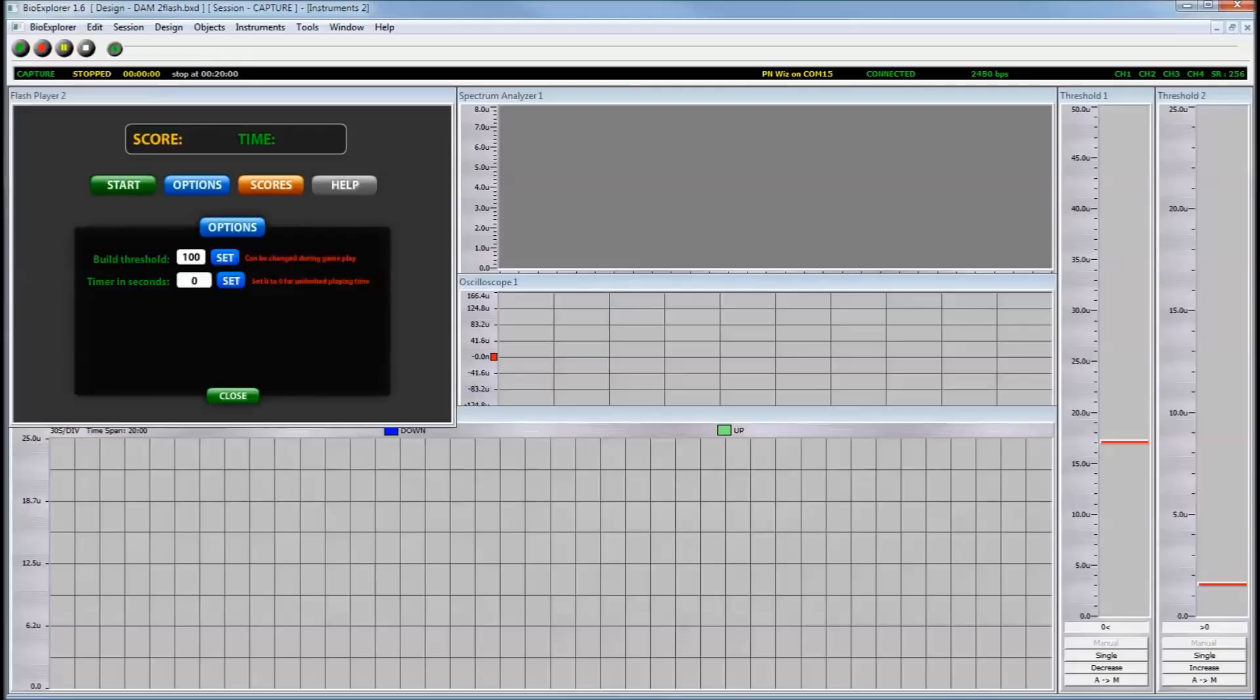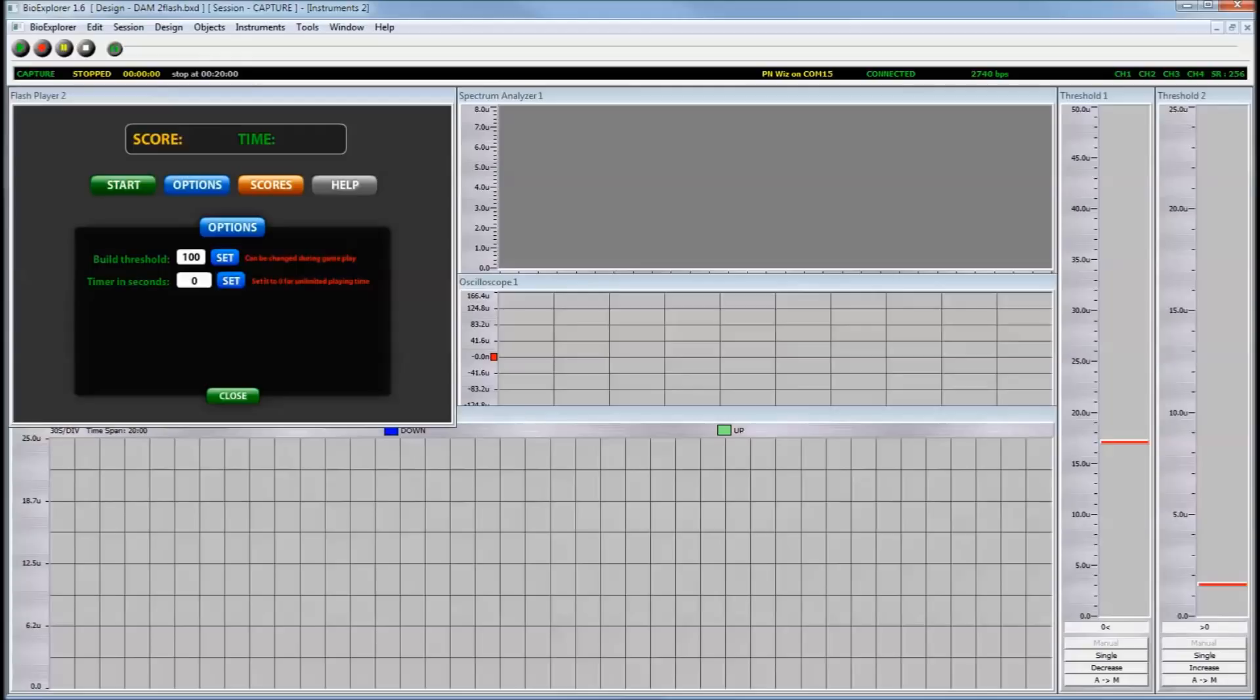The options menu gives you essentially two things that you can set. One of them is the timer. Or you can leave this so that the client plays without a time. Or I prefer to do maybe two minutes or three minutes at a time. So for two minutes I would put 120 seconds in here, for three minutes I'd put 180 seconds and so forth.